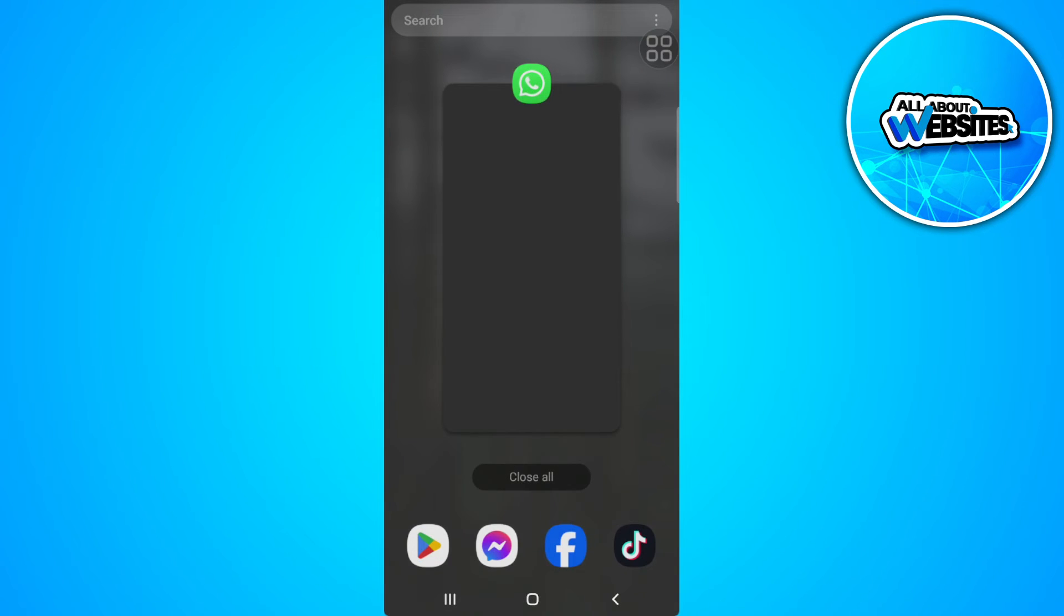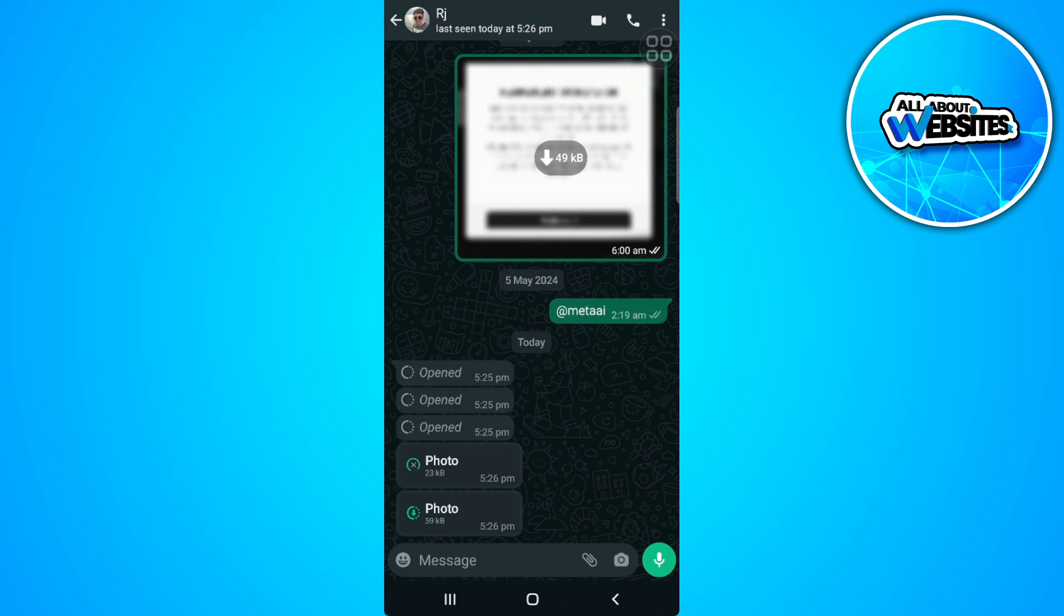But we are still able to save this as a screenshot if we do this method. Tap on the tabs button on your phone, just like that. What you want to do is go back. You'll want to do it as fast as you can.